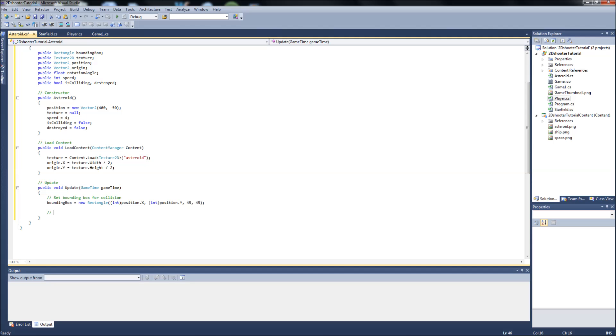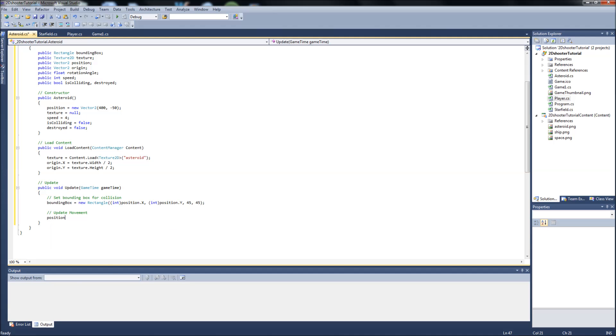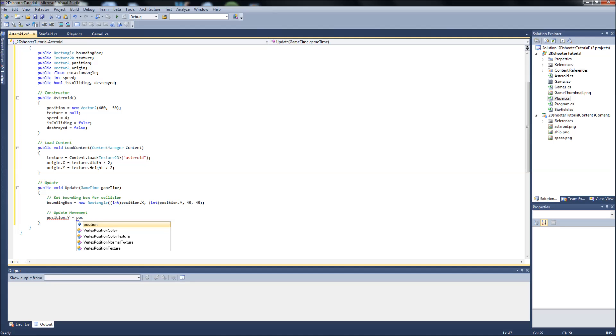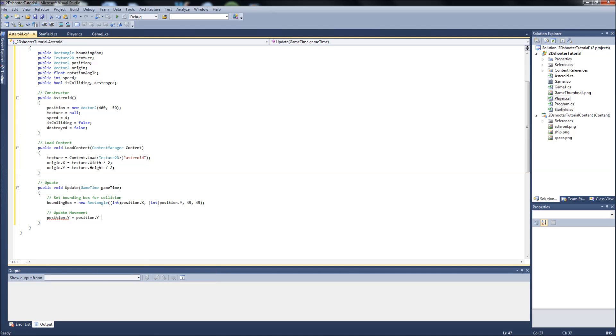Next we're just going to update the movement of the asteroid, so we're going to go position.y will equal position.y plus speed. What this is going to do is start the asteroid off the screen at the top and make the asteroid go straight down the screen at the speed that we set above.